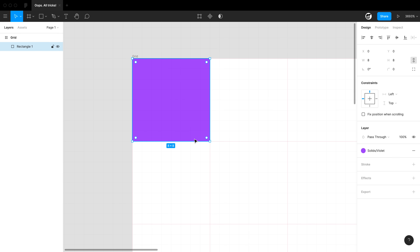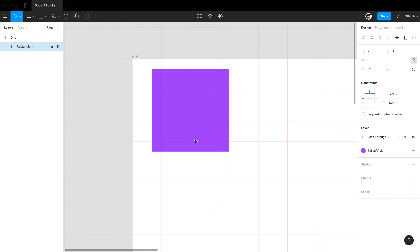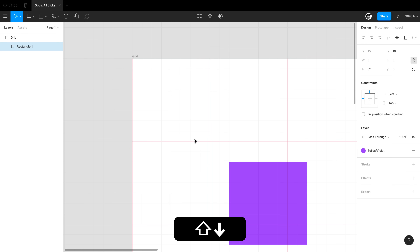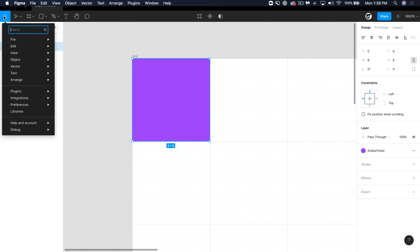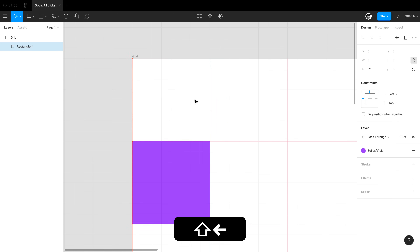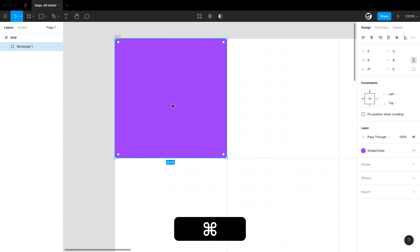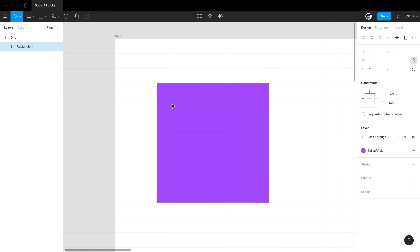Let's do some nudging. Nudging is when you have an object selected and use your arrow keys — notice it moves around by one pixel at a time. If I hold Shift, I'll use a Big Nudge, and that's moving around 10 pixels at a time. If I go under Preferences and Nudge Amount, I can change those amounts. Maybe I set Big Nudge to 8 so it'll stay on my 8-pixel grid. And when zoomed in, I can set small nudge to half a pixel.